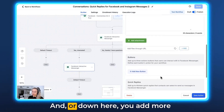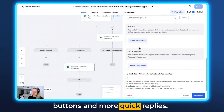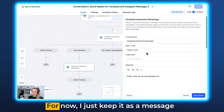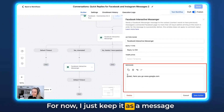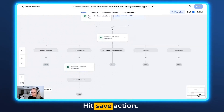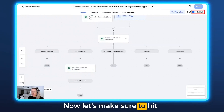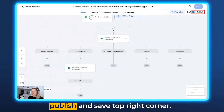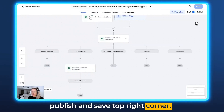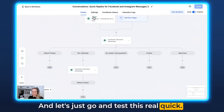Down here you can add more buttons and more quick replies. For now I'll just keep it as a message for demonstration purposes. Hit Save Action. Now let's make sure to hit Publish and Save in the top right corner, and let's go test this quickly.